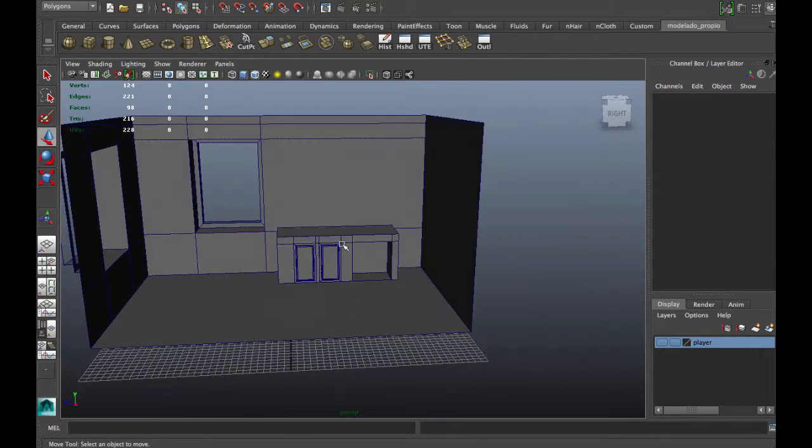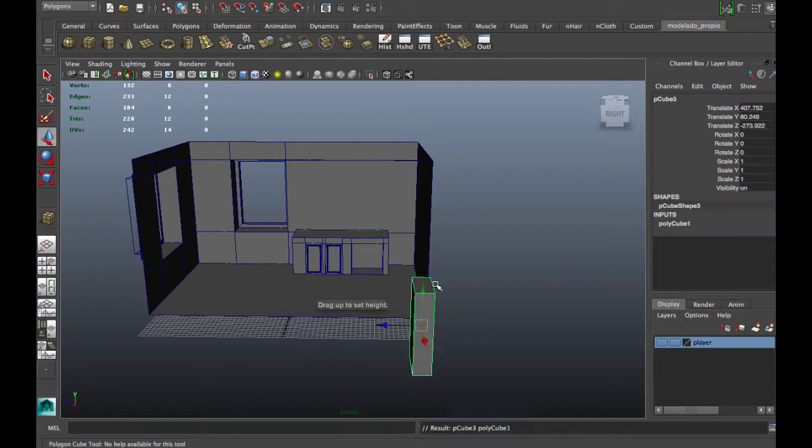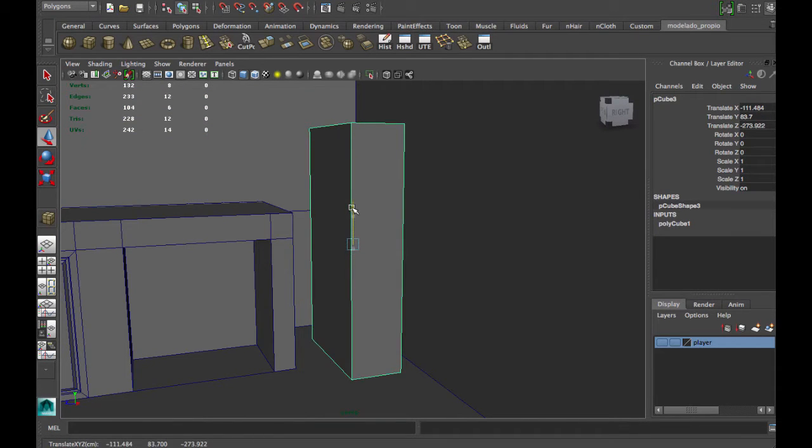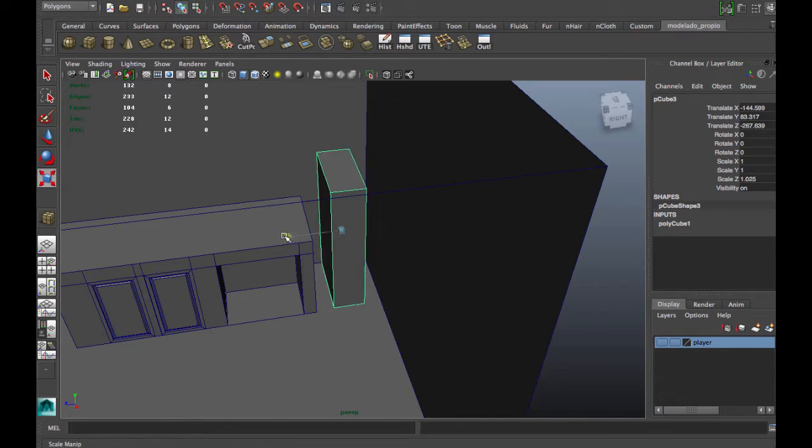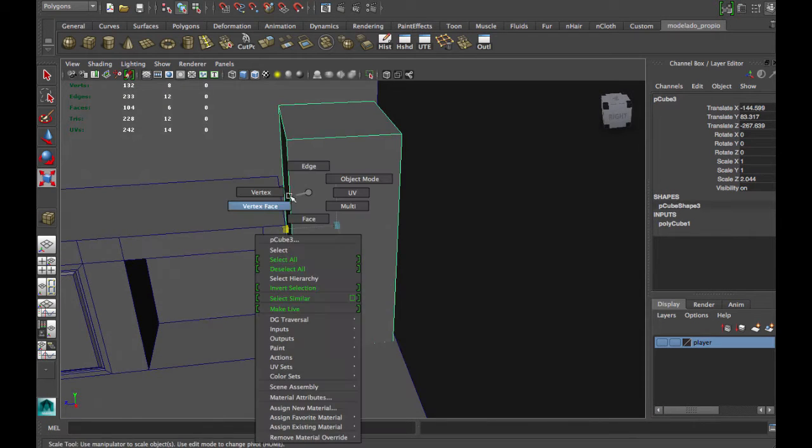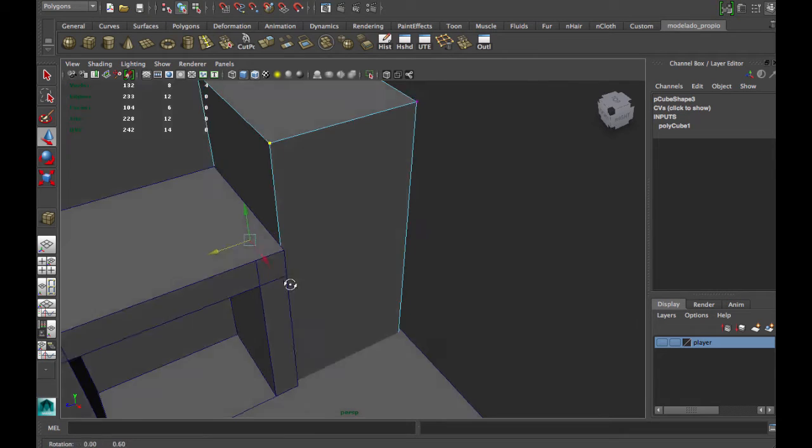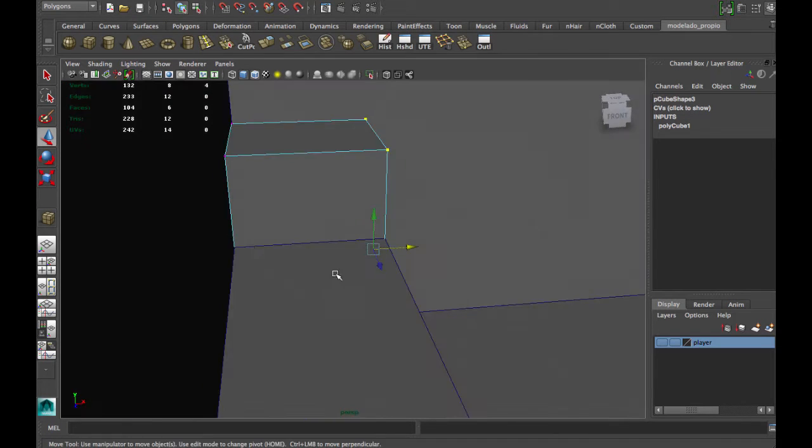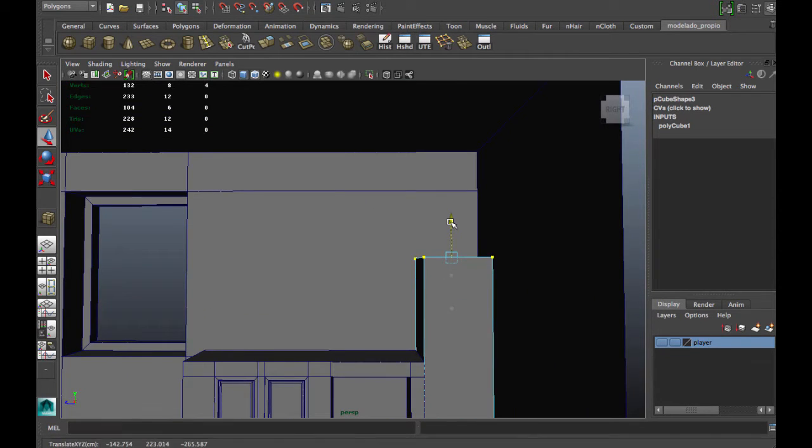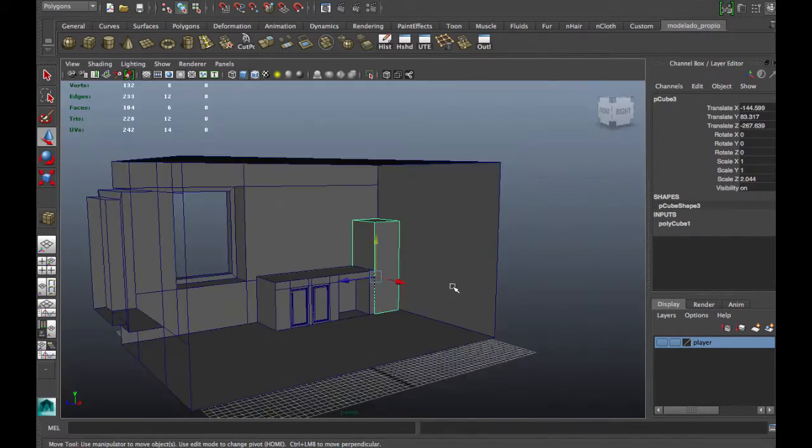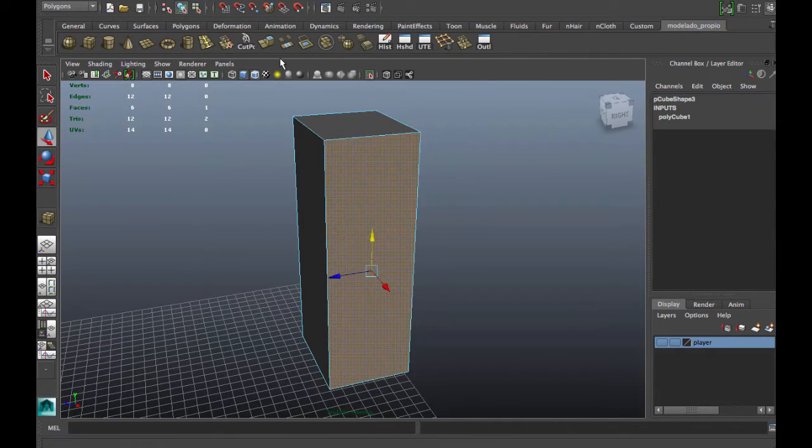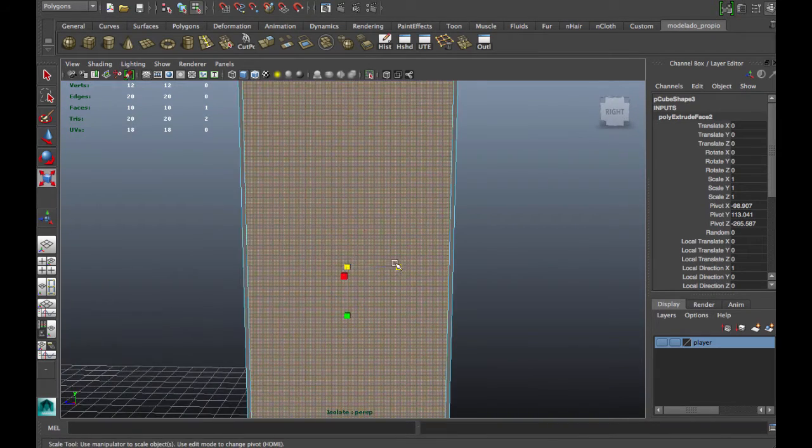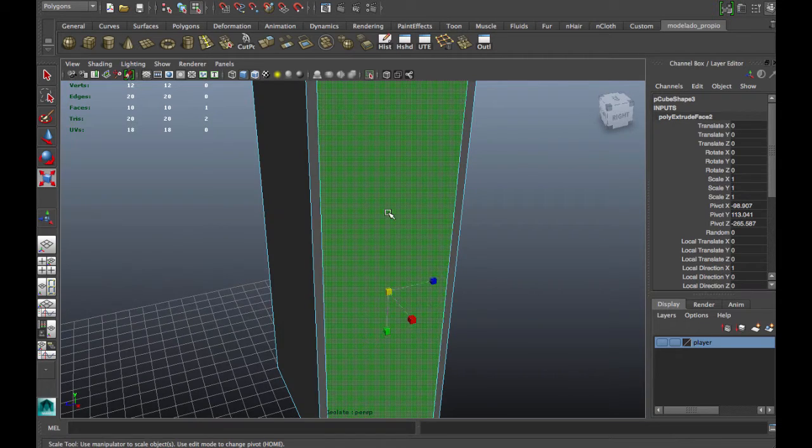Welcome to this second chapter for environment modeling. We're going to create a basic container for this scene by creating a cube and adjusting the vertices. Now we're going to add a door.